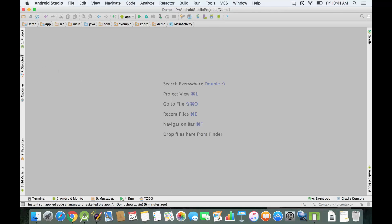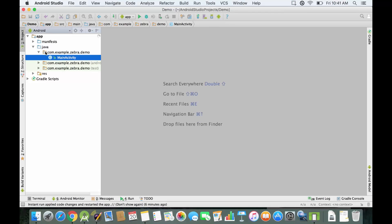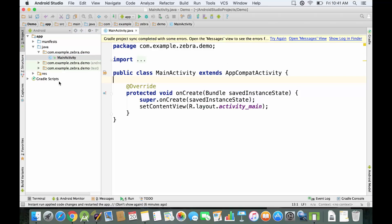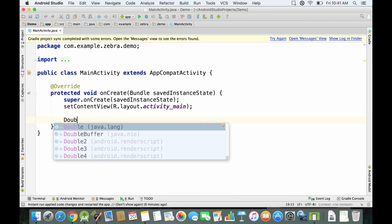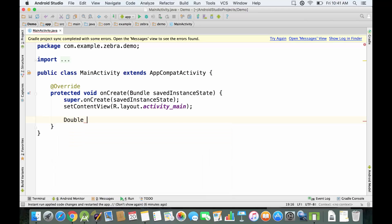In the project view we're gonna open the main activity and close this project view. In order to implement decimal numbers in Android Studio, we have to use the keyword 'double' and then give the name for our variable. In this example, I'm gonna give you the example of an online store. Let's say 'price'.